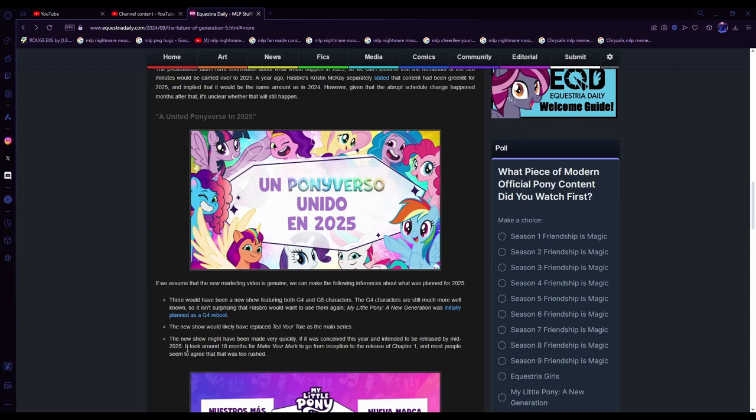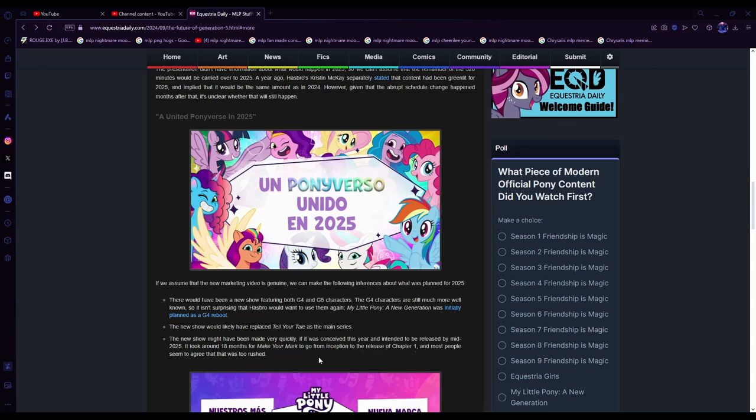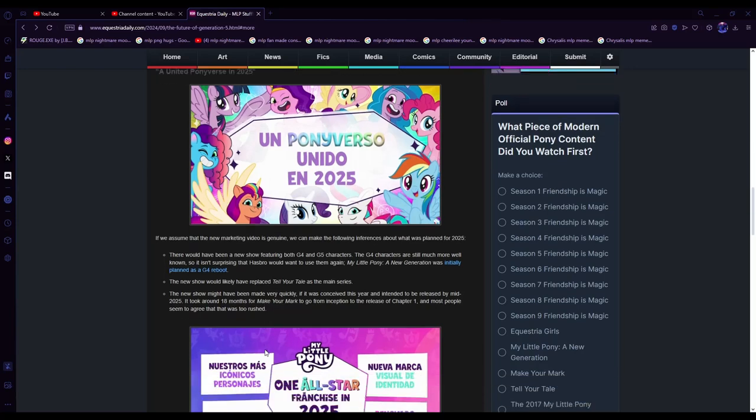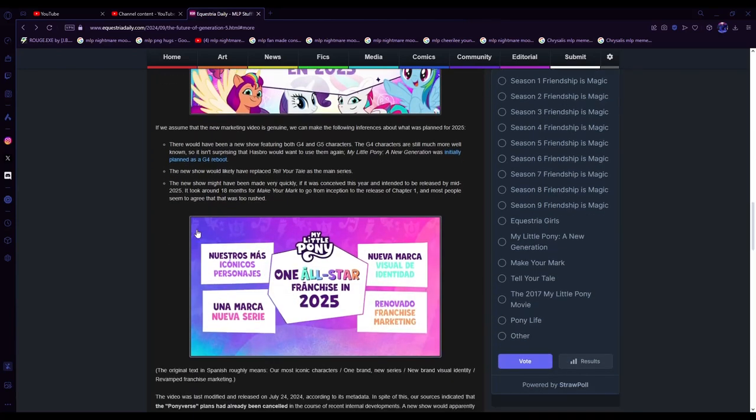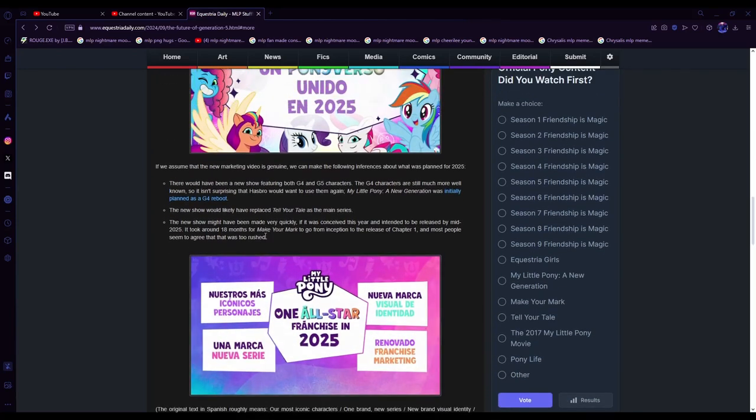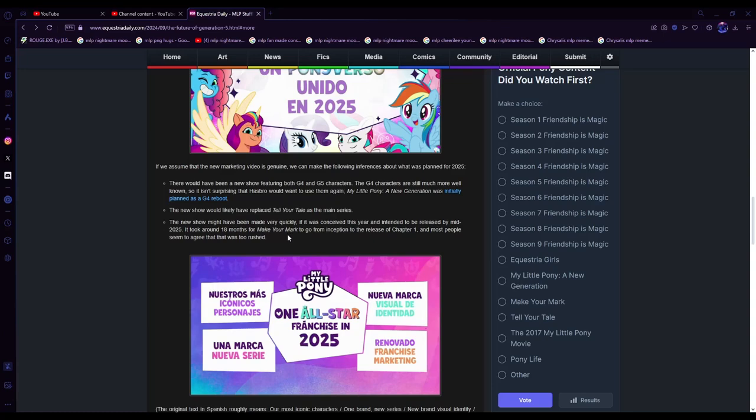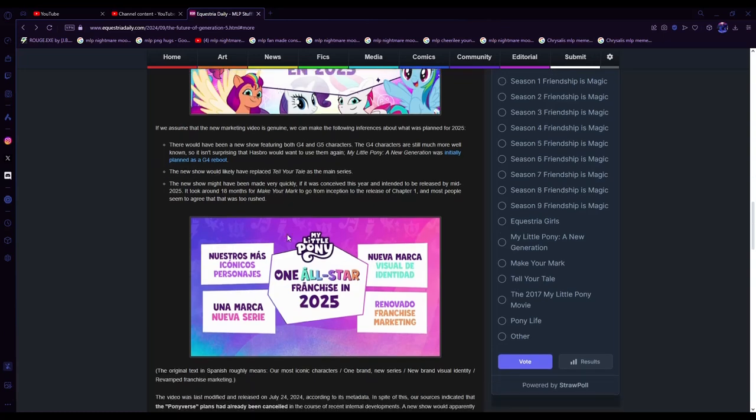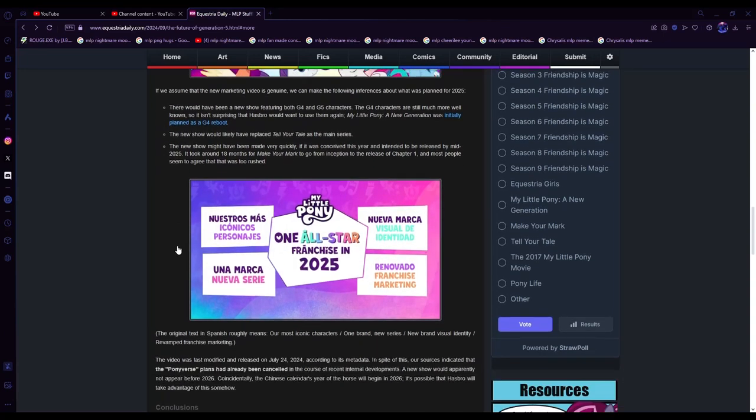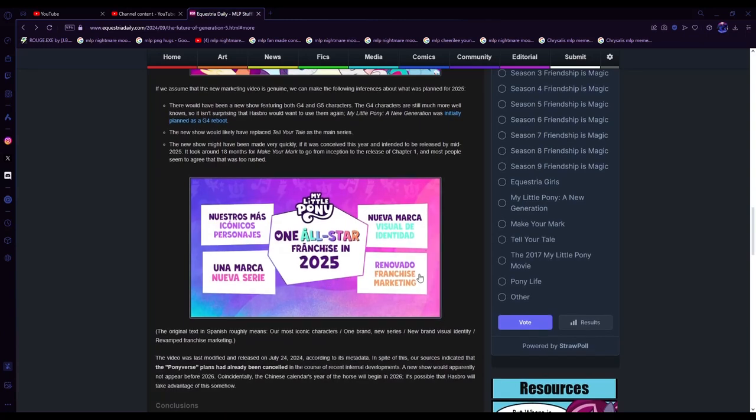It took around 18 months for Make Your Mark to go from inception to the release of Chapter 1, and most people seem to agree that was too rushed. Yeah, I think the animation wasn't as good in Chapter 1 of Make Your Mark.